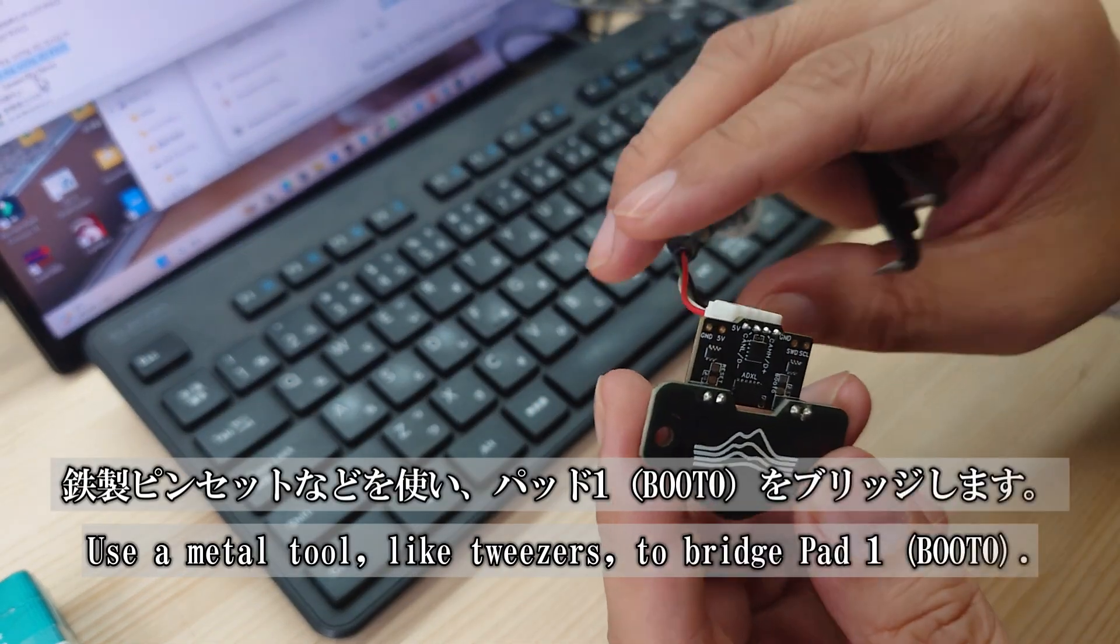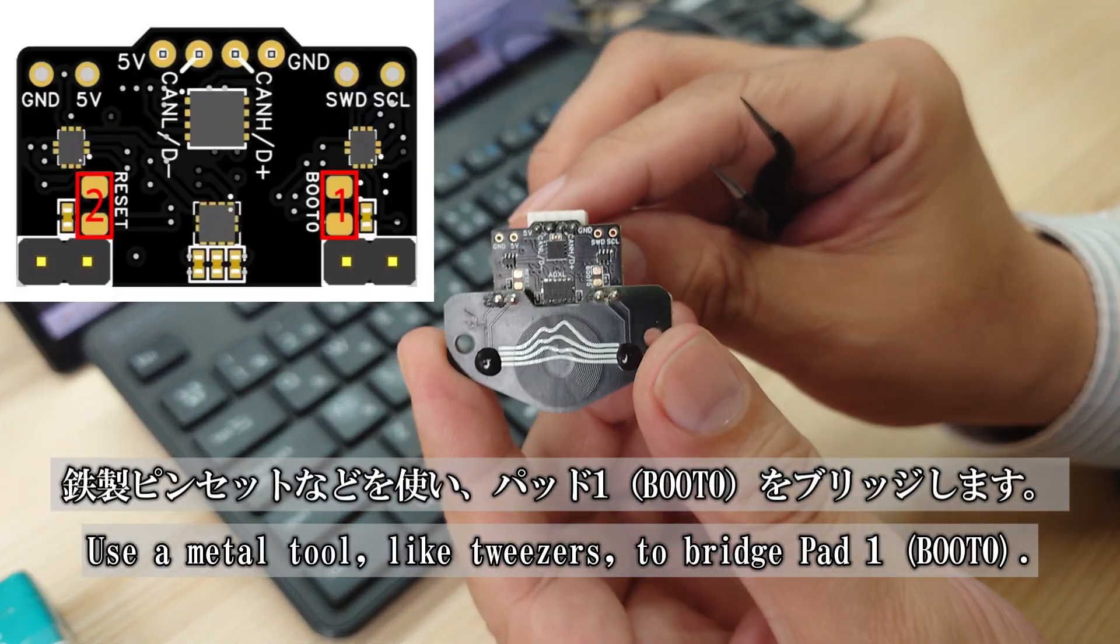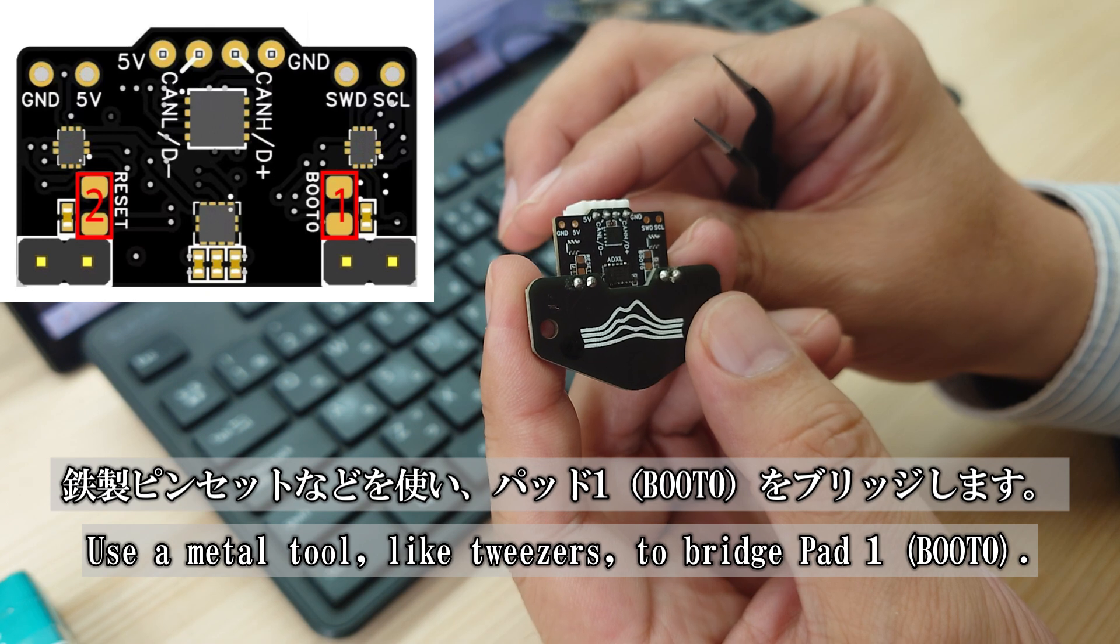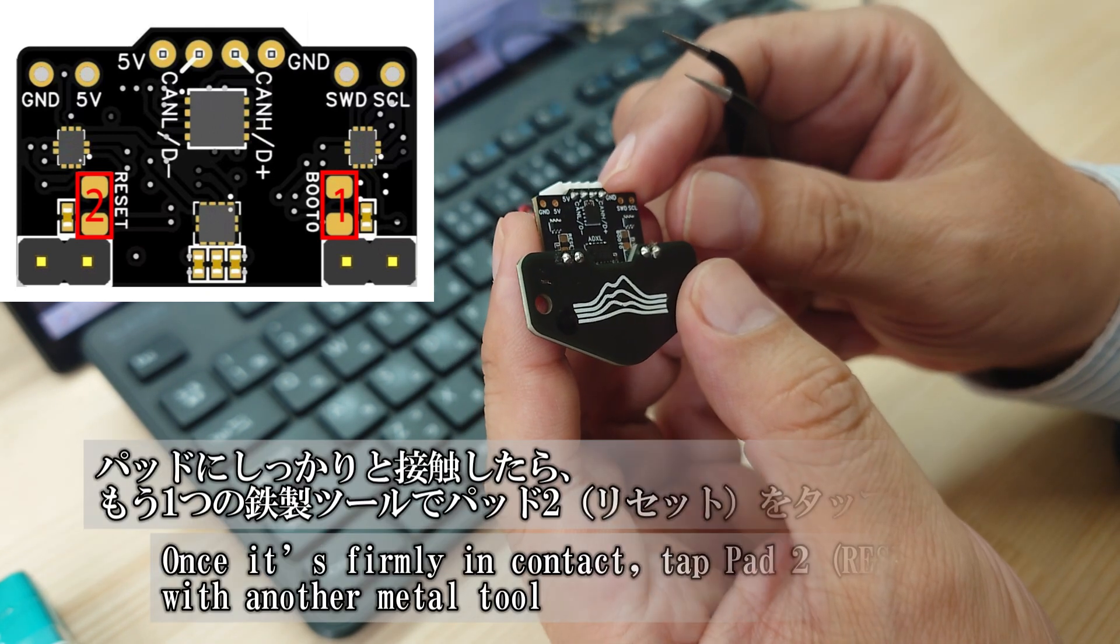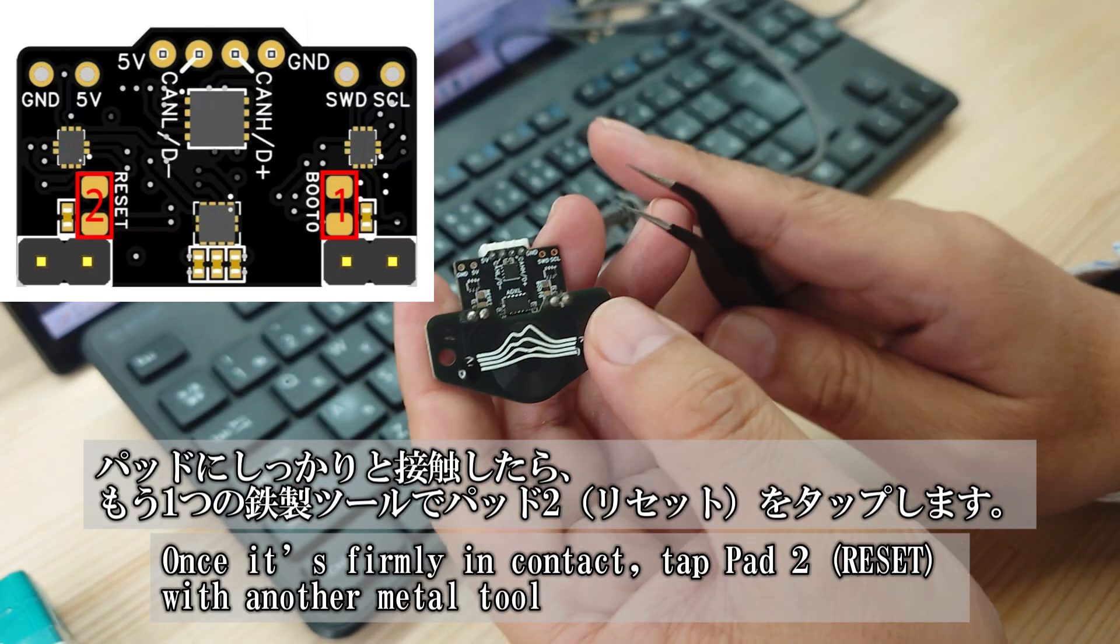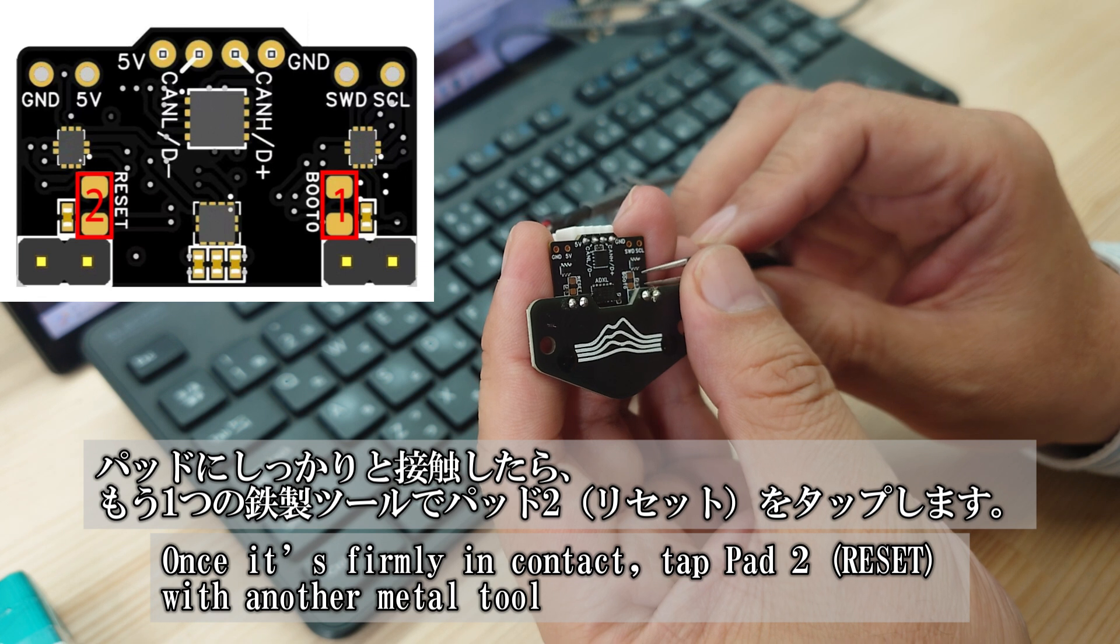To enter DFU mode, use a metal tool, like tweezers, to bridge pad 1, boot 0. Once it's firmly in contact, tap pad 2, reset with another metal tool.